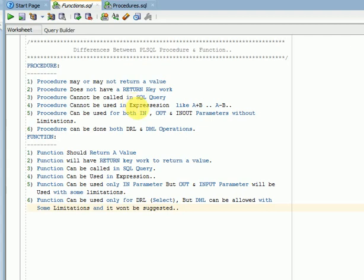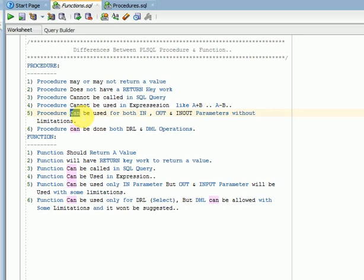In this video tutorial, I am going to explain the differences between PL/SQL functions and procedures. These are the major differences we will be looking at when working with PL/SQL programming.